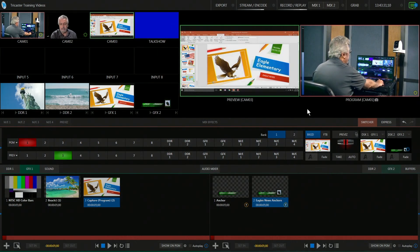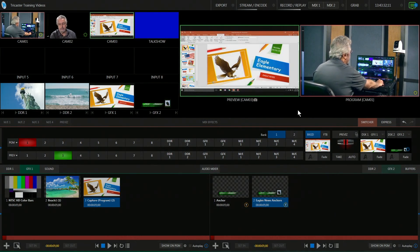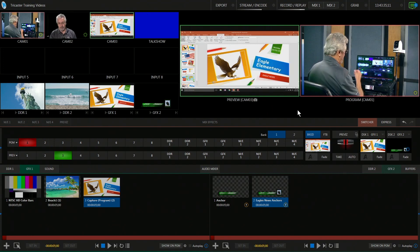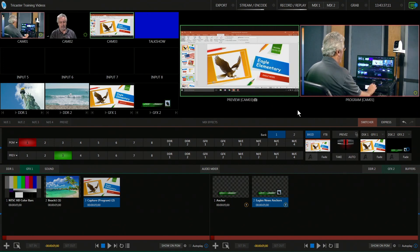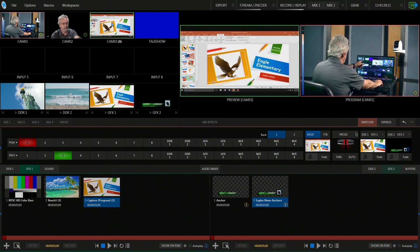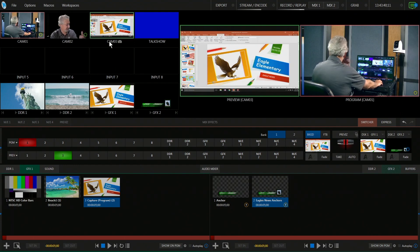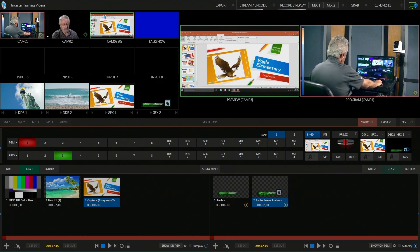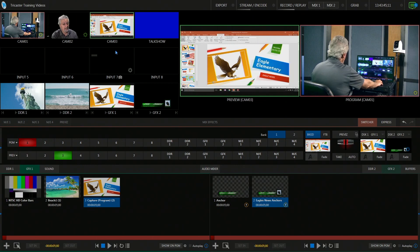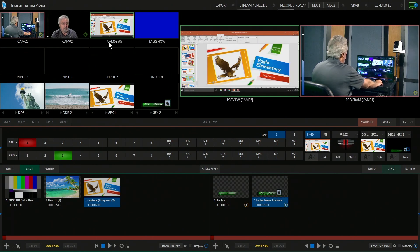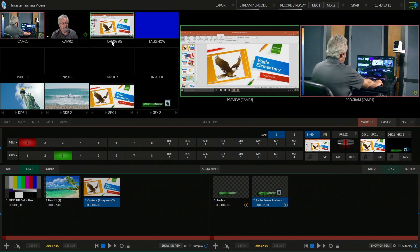The first important thing is to create a slideshow. I have a laptop hooked up here that has PowerPoint. Whether you use Google Slides, PowerPoint, or Apple Keynote, it doesn't matter — but create a slideshow for yourself.